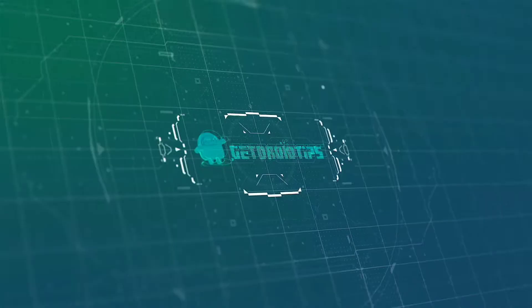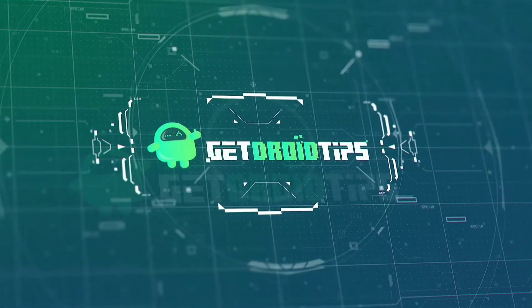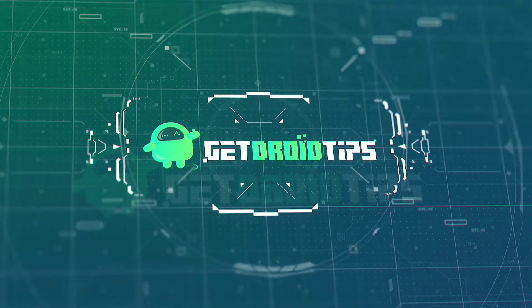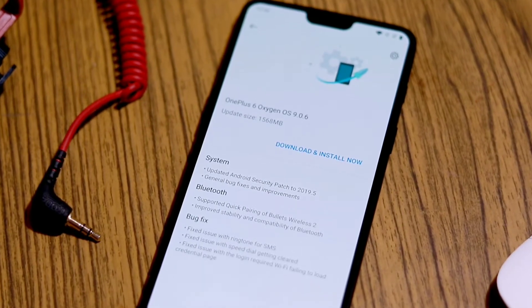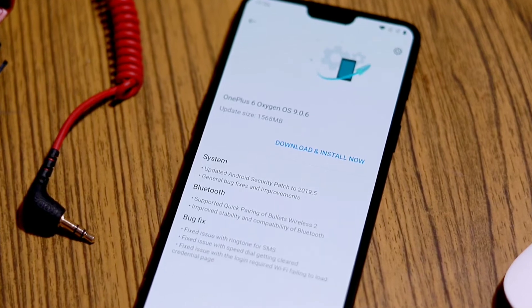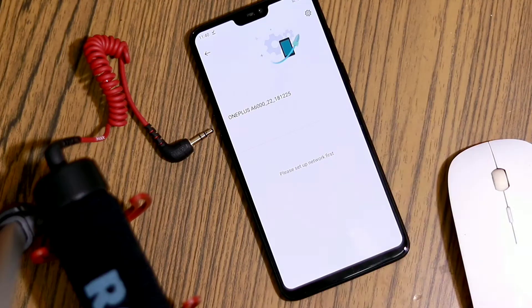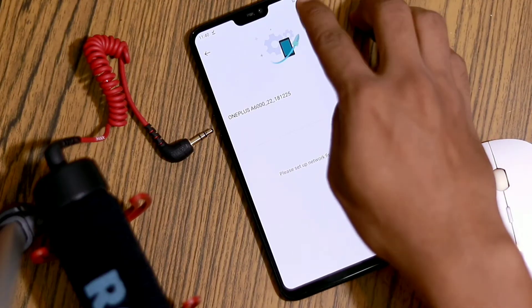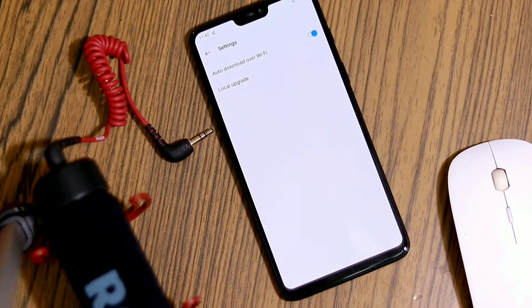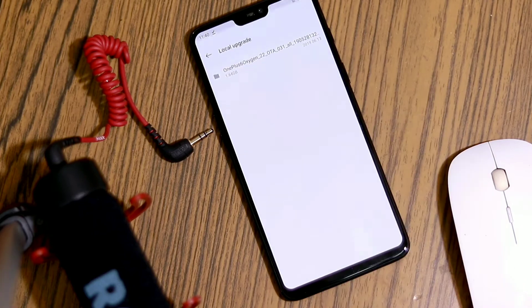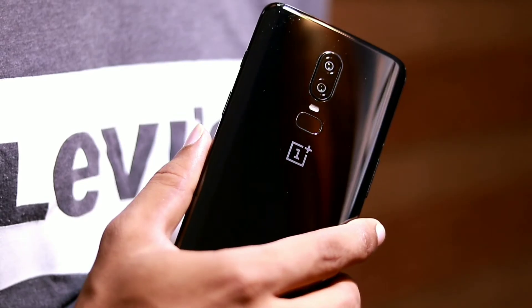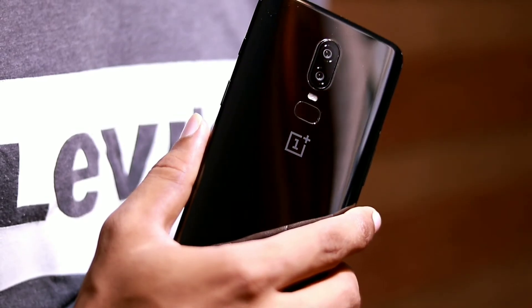Welcome back to Get Your Tips. In this video, we will be showing how to install Oxygen OS on a OnePlus device using local update. Haven't heard what a local update is? Well, this video will clear out all the doubts.